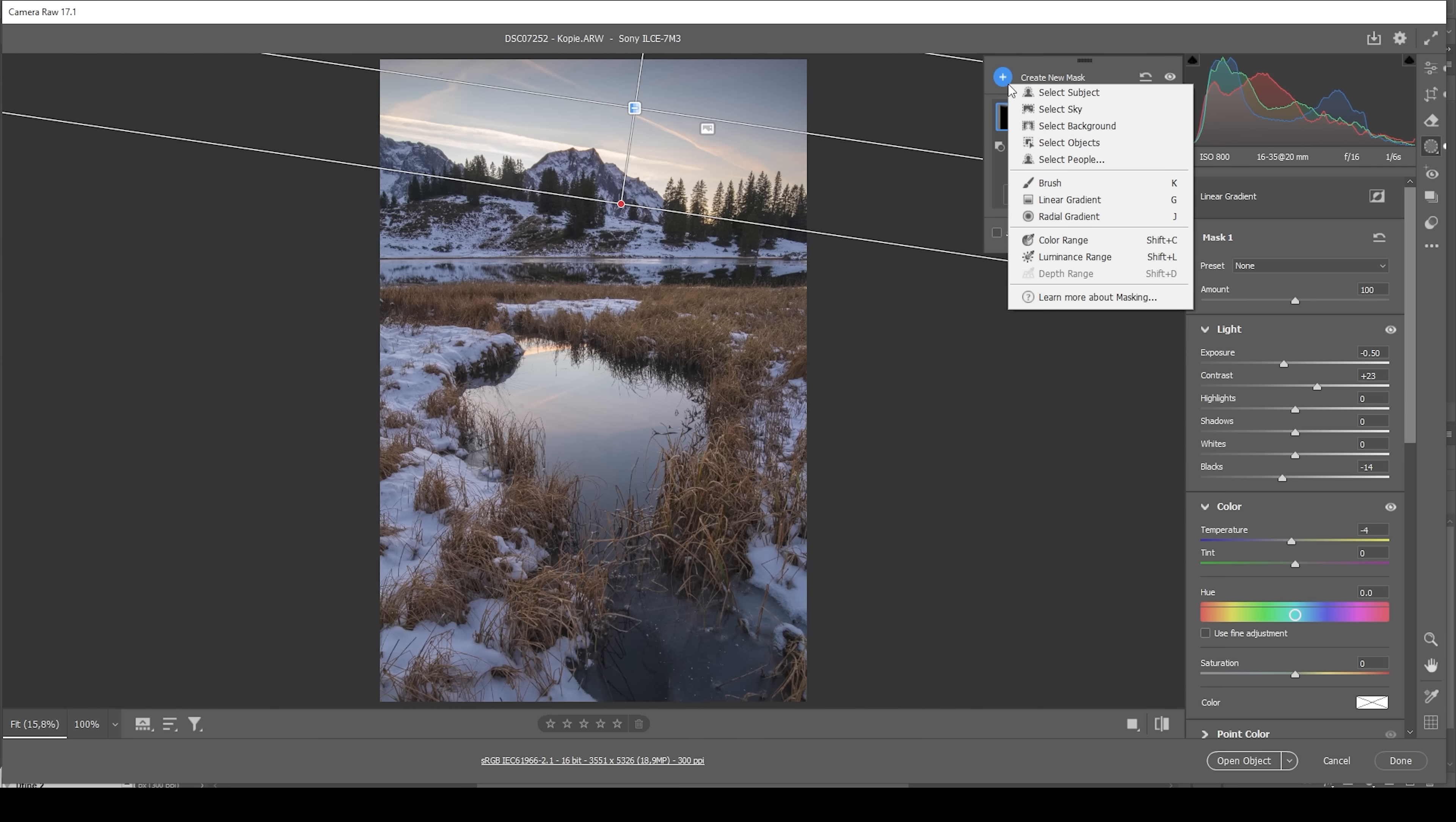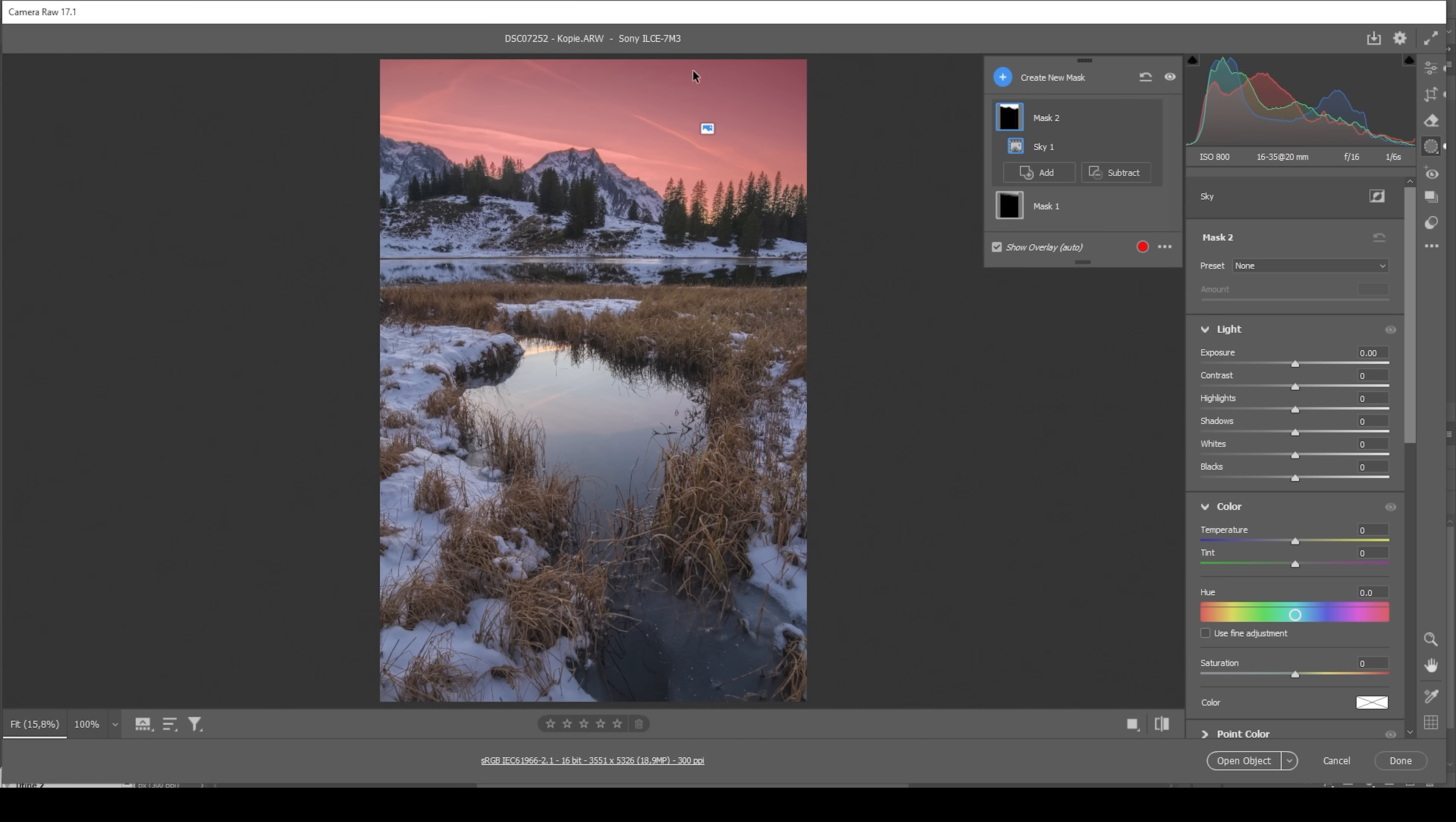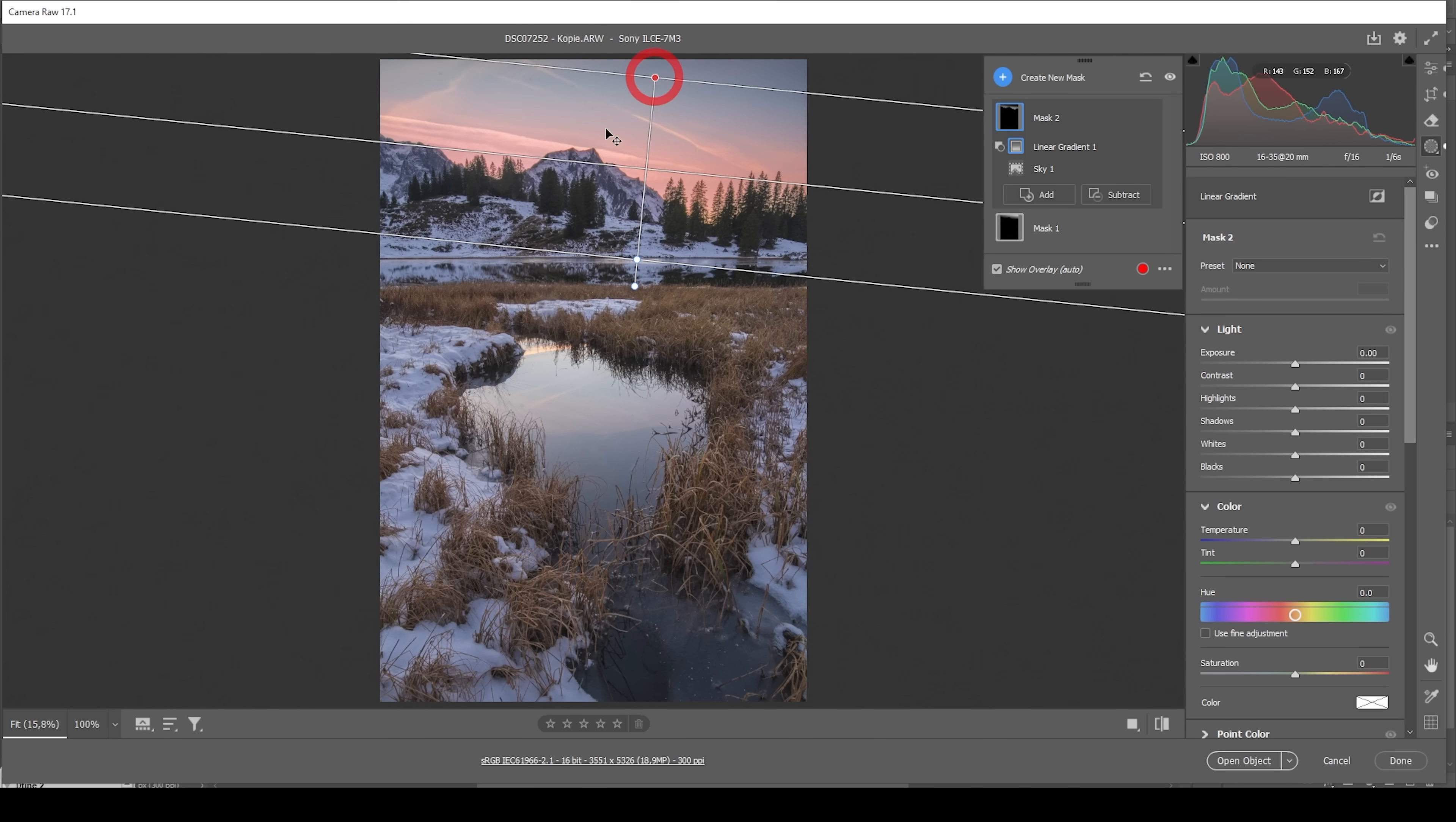Okay, then let me create another sky selection. This time, I'm going to subtract a linear gradient coming down from the top. So I think something like this looks good. What I want to do in here is to make it warmer by simply raising the temperature, introducing more warm tones to the bright part of the sky like this.